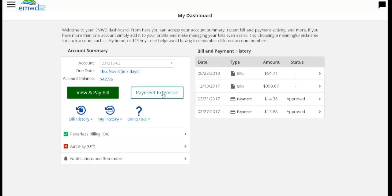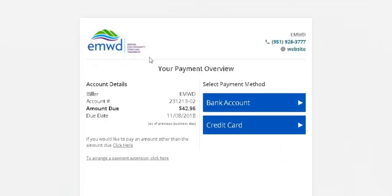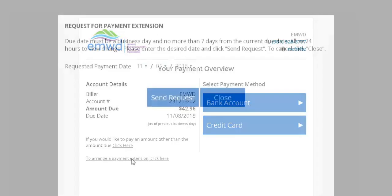Once you sign in, you'll see the payment extension button. Click on that button. A breakdown of your bill will appear, and below that will be a link to arrange a payment. Click on that link.